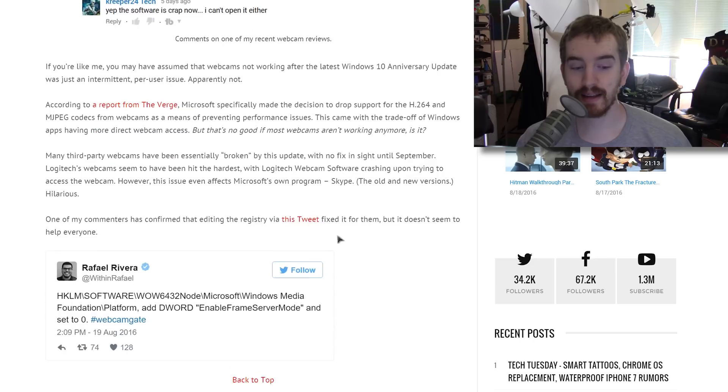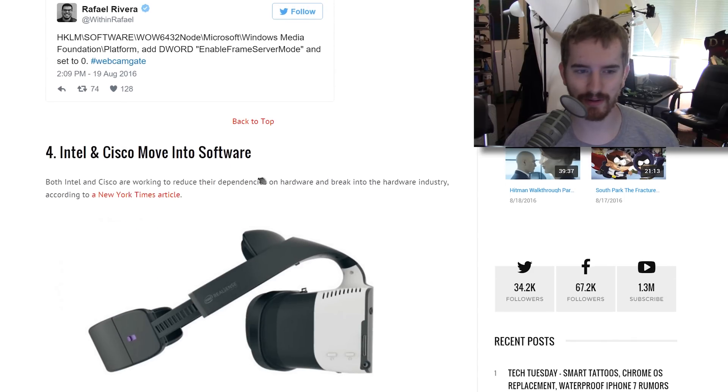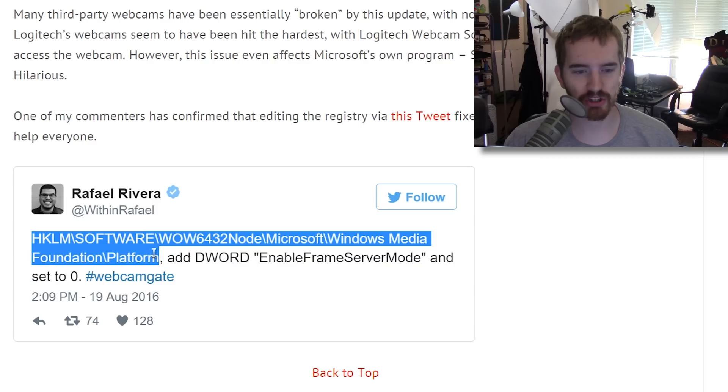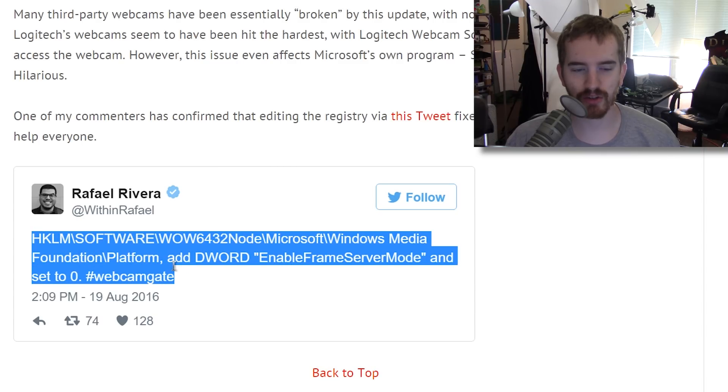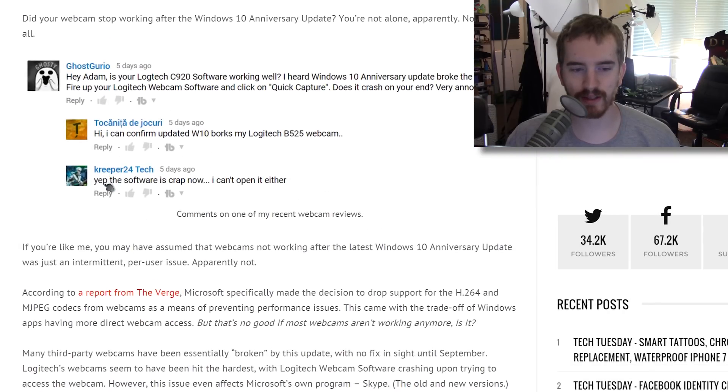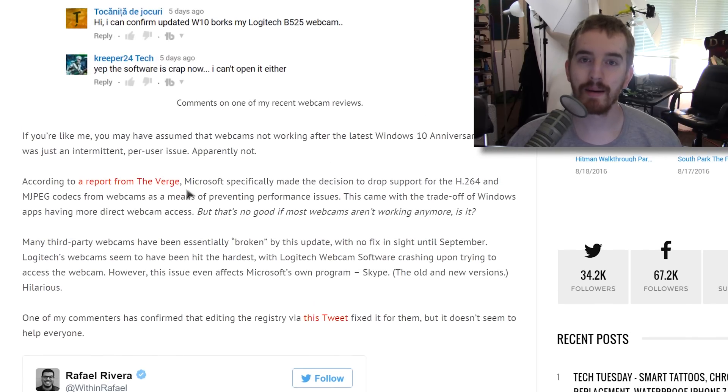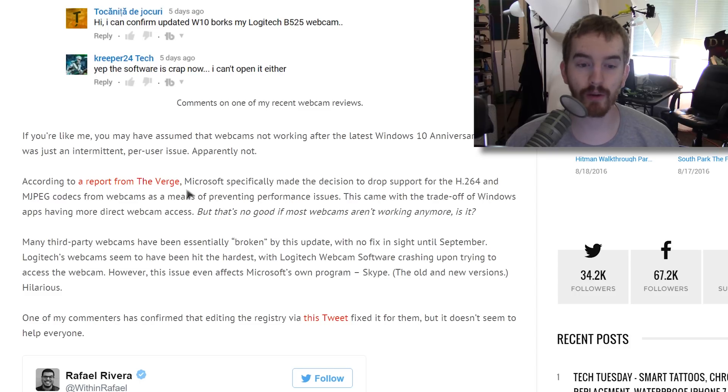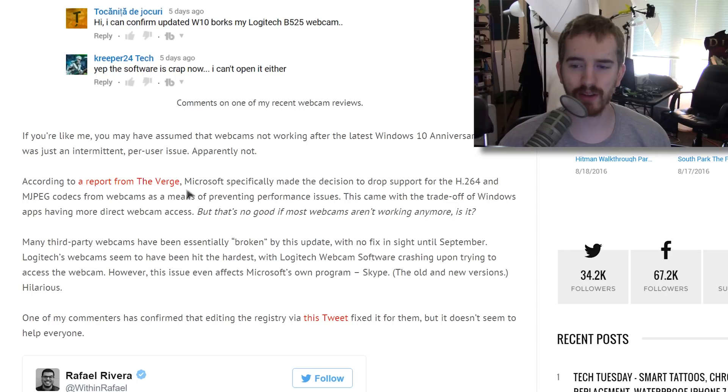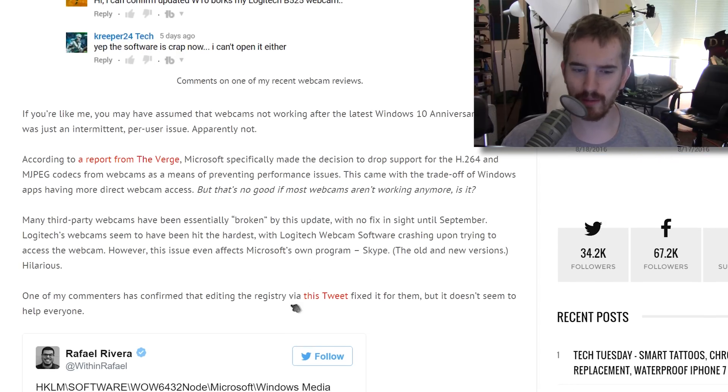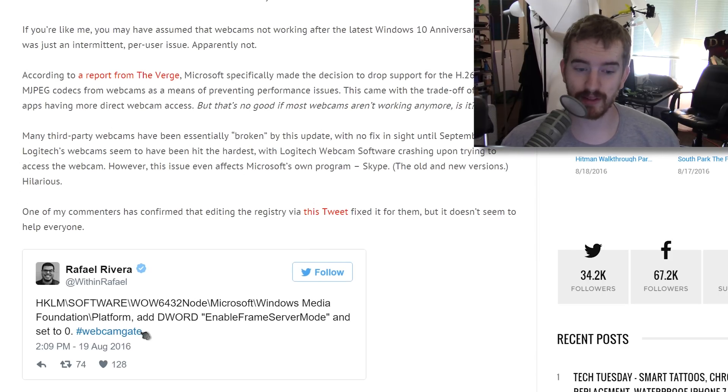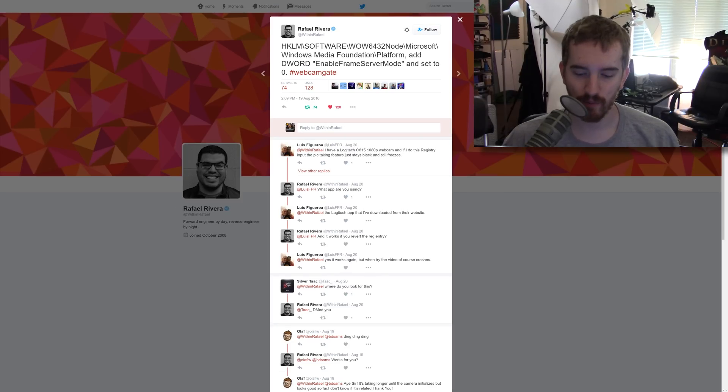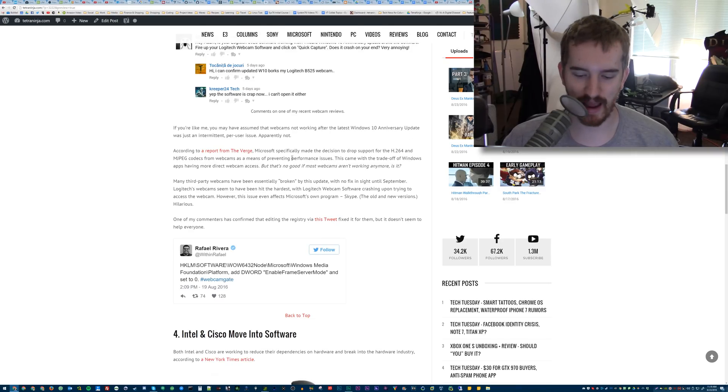Now there is a fix, or a potential fix, depending, it's always a per user thing, but this user has shared a registry entry that you can change. You add D-Word enable frame server mode and set the value to zero of this registry entry, and even my own commenters, I talked to both GhostGurio and someone else who had commented on my videos about that problem, and they have both confirmed that the registry entry did work for them to re-enable their webcams to work. Some users are reporting an issue where the software no longer freezes, but it only shows a black screen. However, for the most part, it would appear that the software no longer crashes and it will start working if you do this, but it's pretty freaking ridiculous that this is what happened.